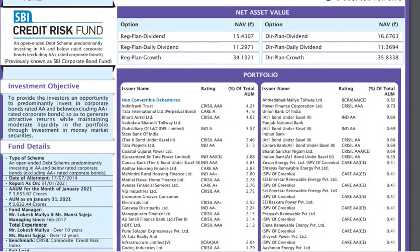Now, there is also a high-risk product in the debt fund category — that is the credit risk fund. We will now discuss credit risk funds, which are a high-risk product in the debt fund market.